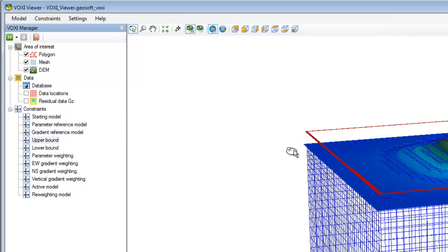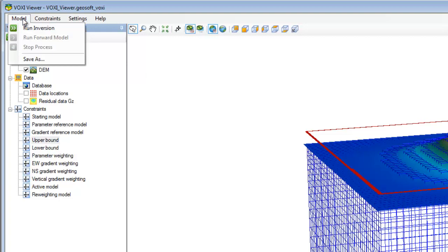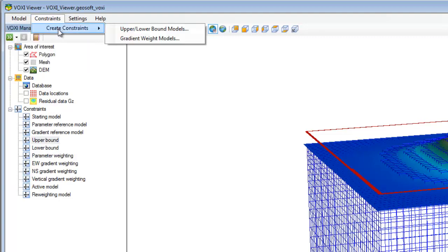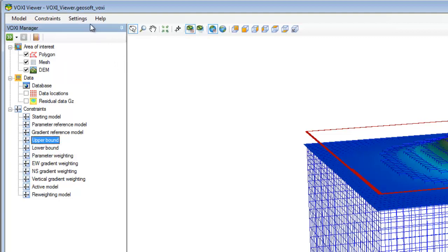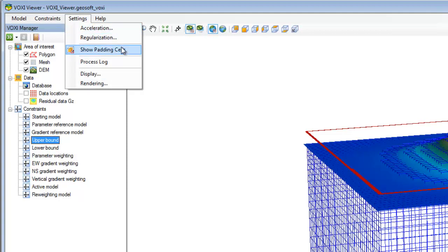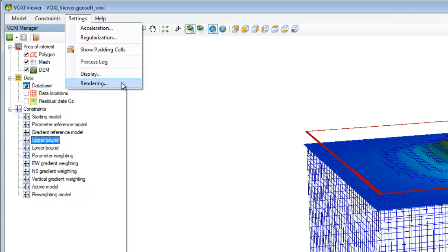Along the top of the Voxi Viewer, you have your main menu. Use the Model menu to start and stop a running model, or save your Voxi project under a different name with Save As. Use the Constraints menu to quickly create certain constraints and automatically add them to your model. Use the Settings menu to adjust inversion parameters like acceleration and regularization, show your padding cells, process log, or adjust the display settings of your 3D workspace.